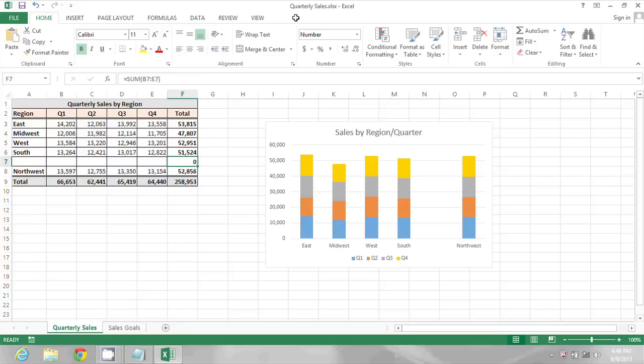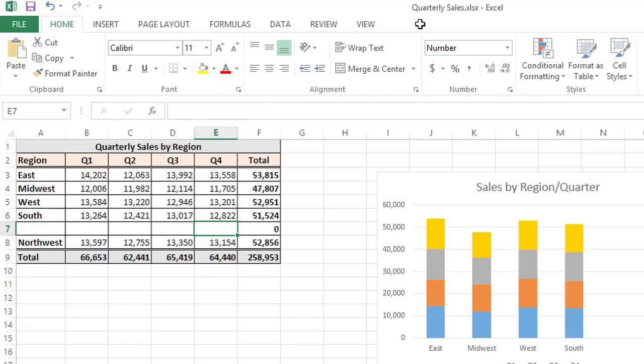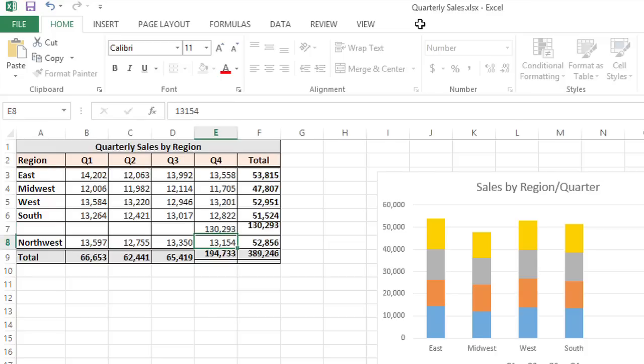So the cell above was the sum of B6 through E6 and this one is B7 through E7 and as I enter values I'll see that formula solution update.